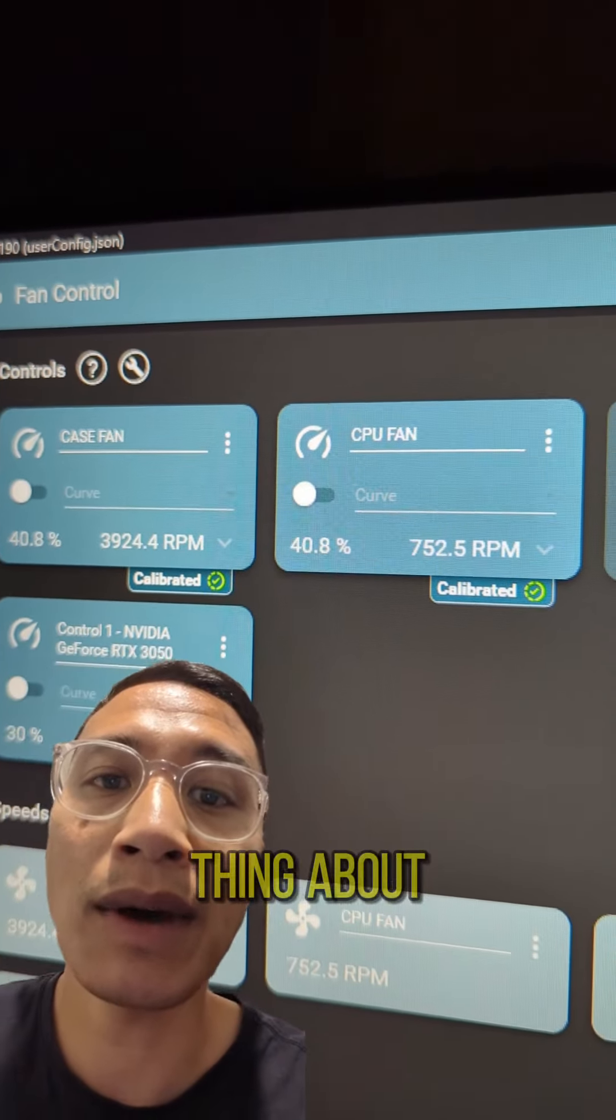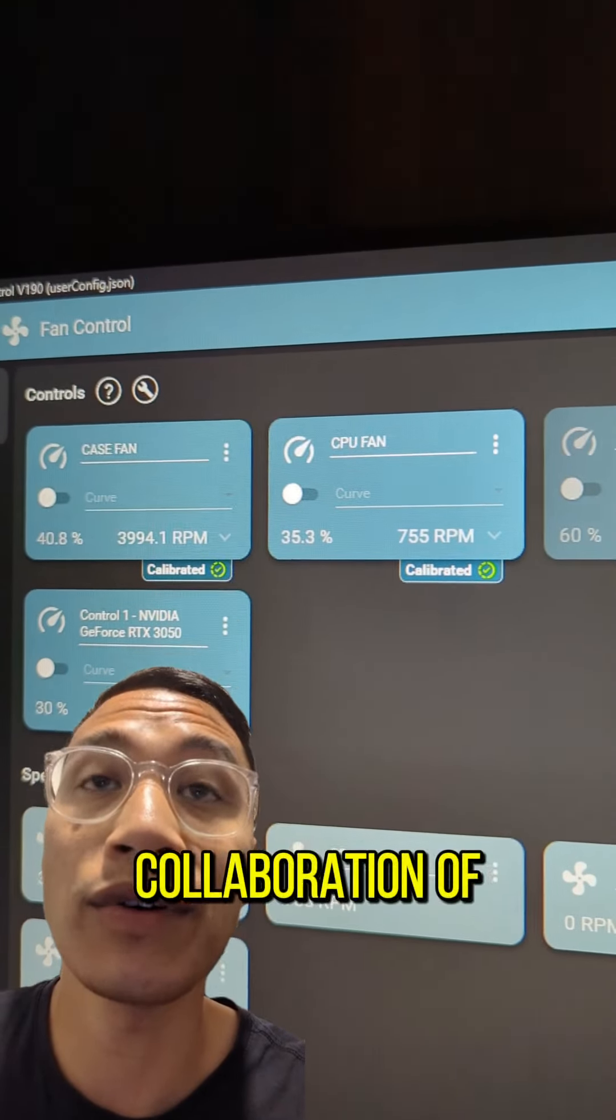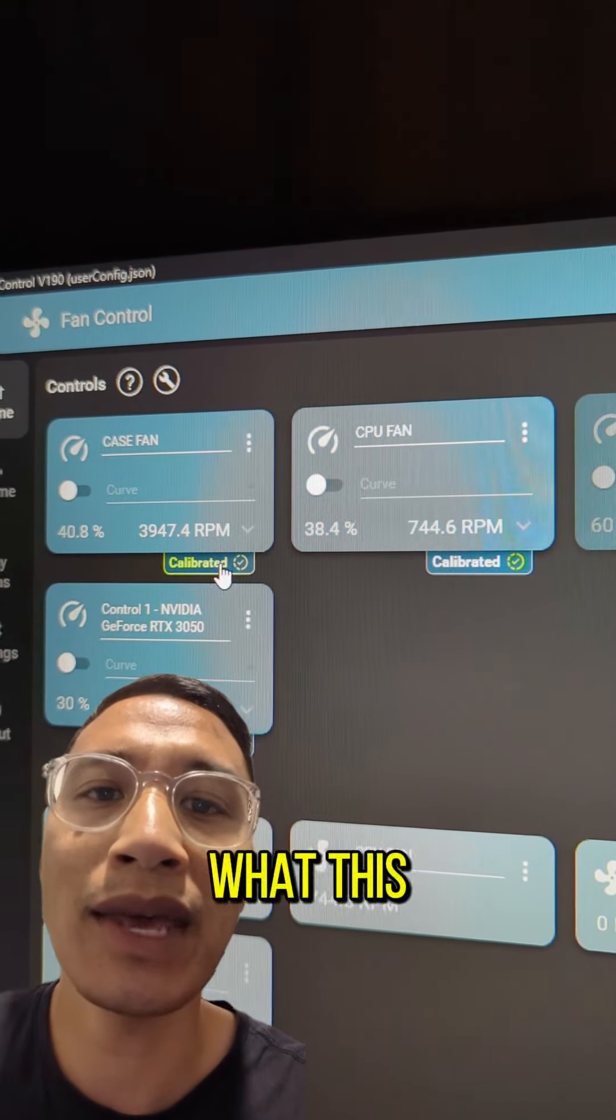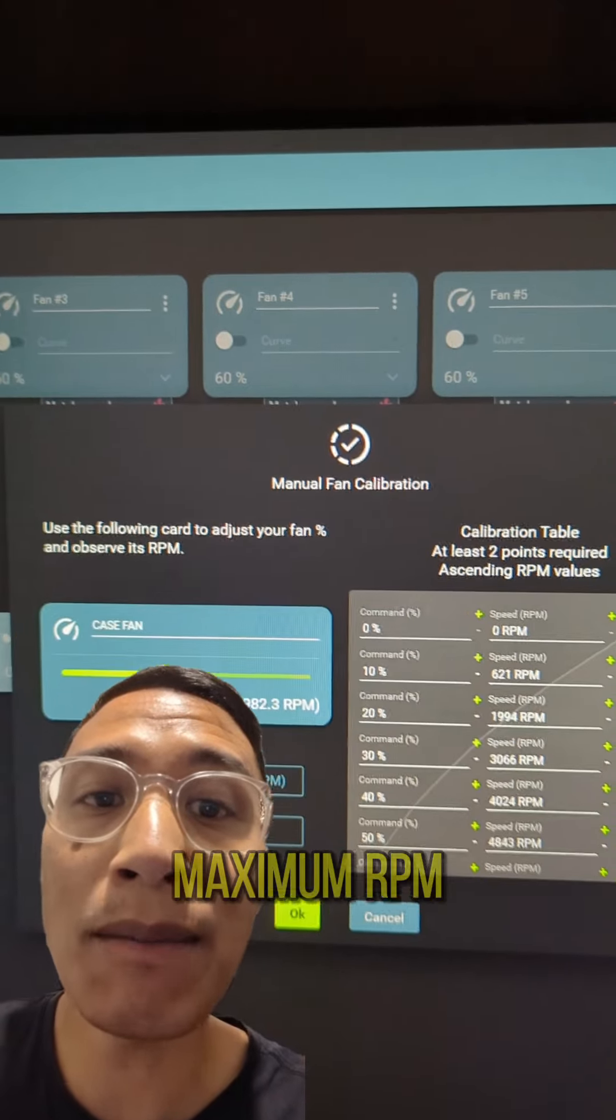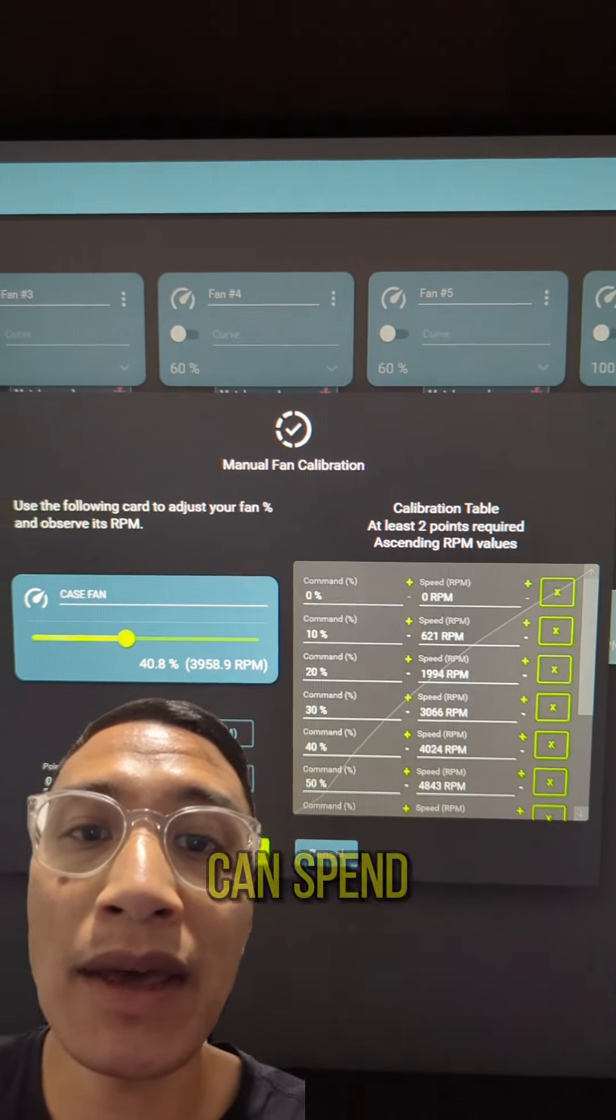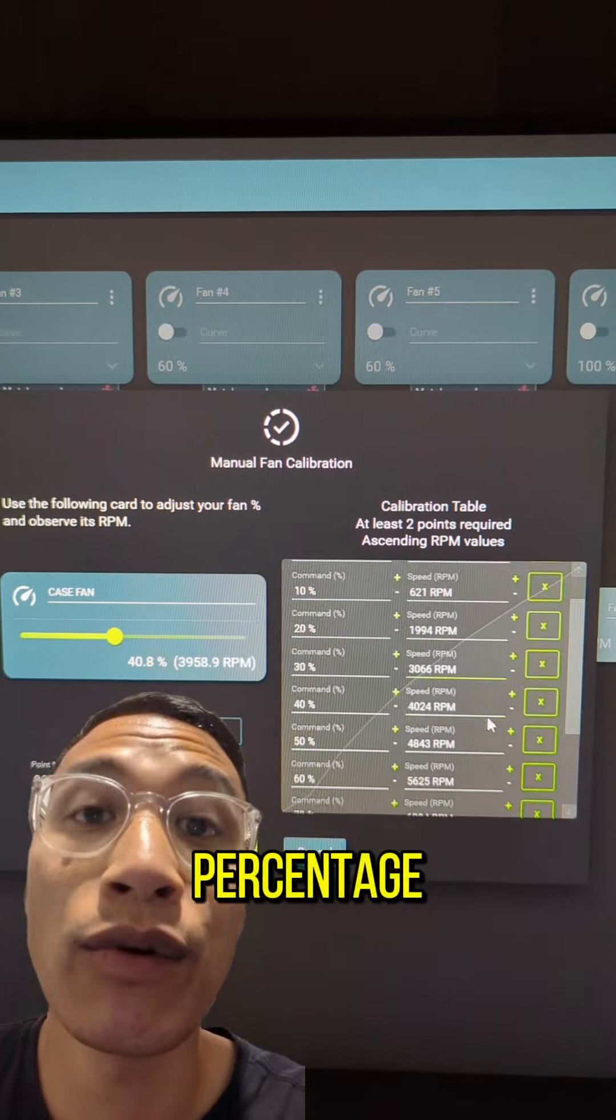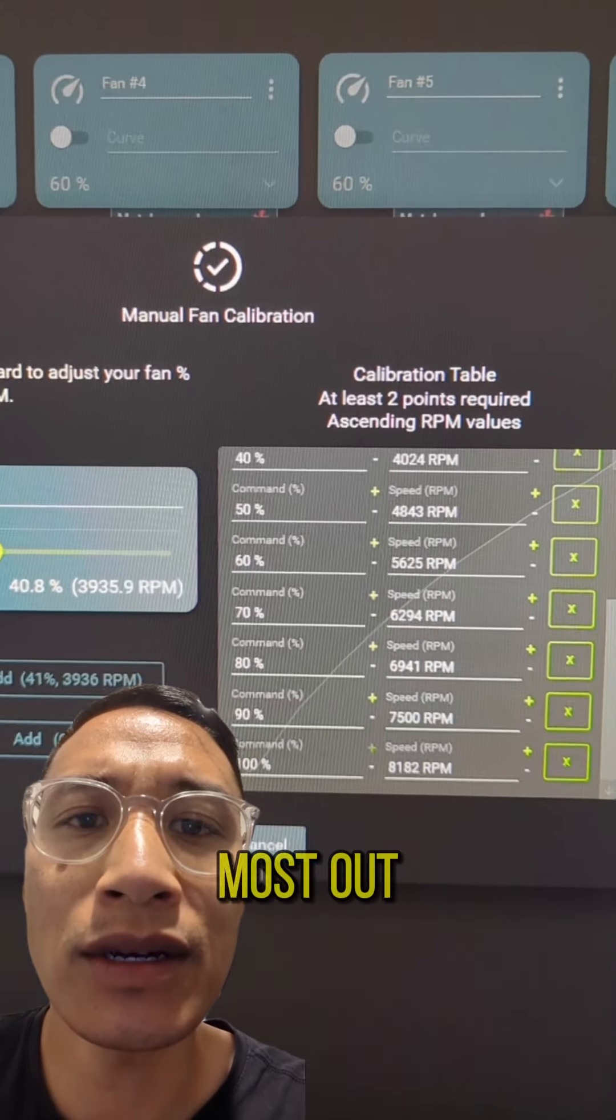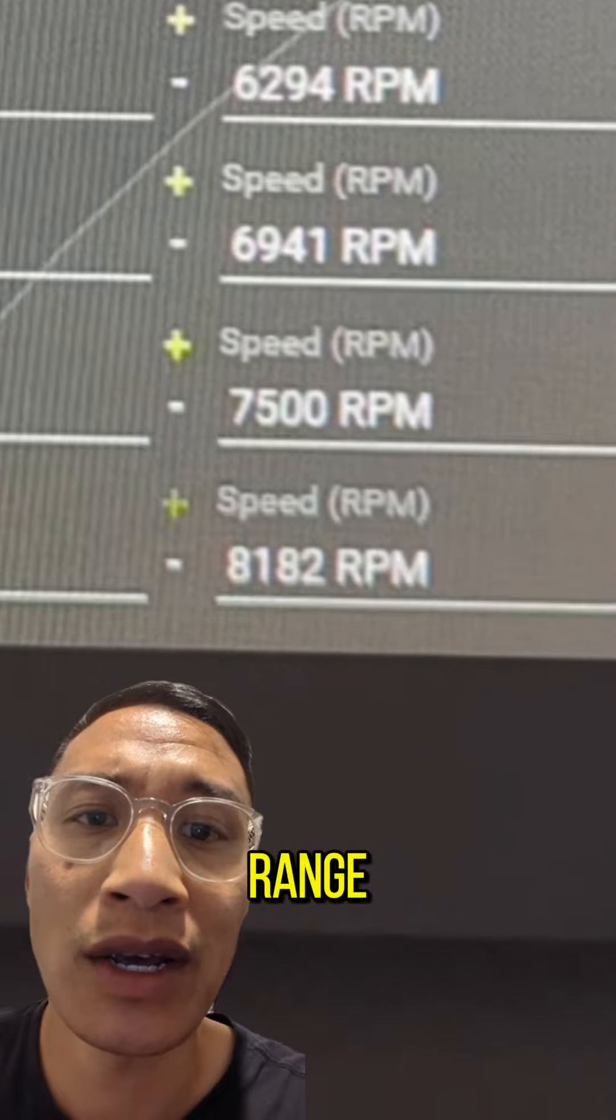The neat thing about this software is that it does calibration of your fans. What this means is that it actually looks at the maximum RPM the fans can spin and places this on percentage for ramp up. This makes the most out of the fans RPM range.